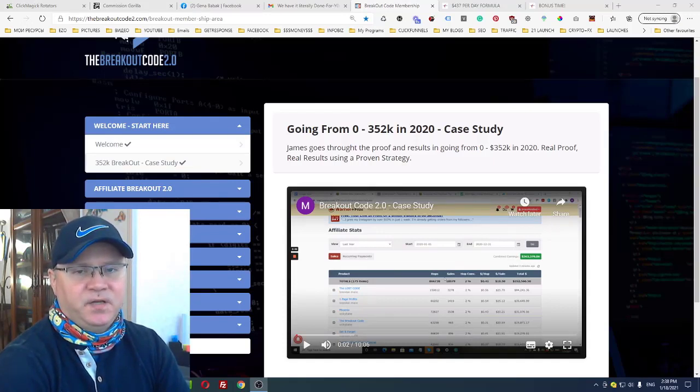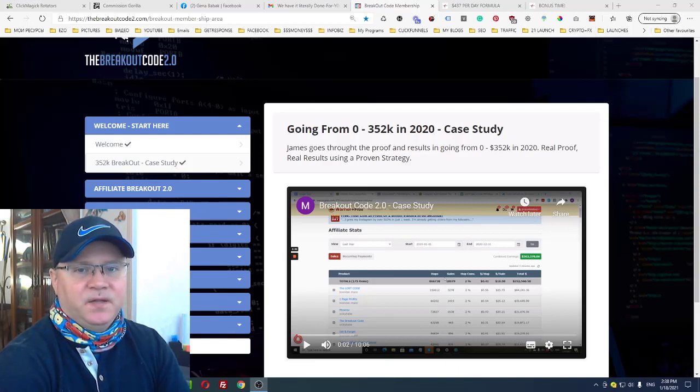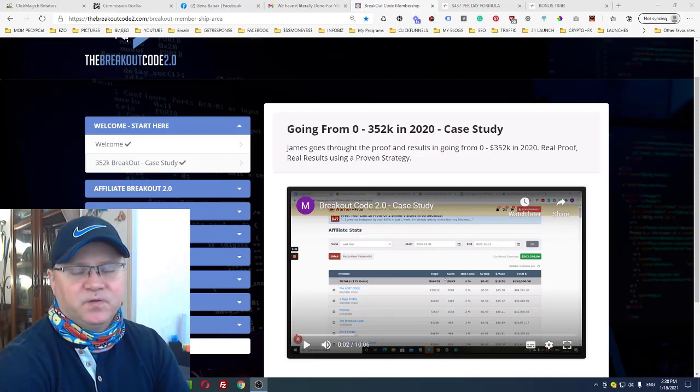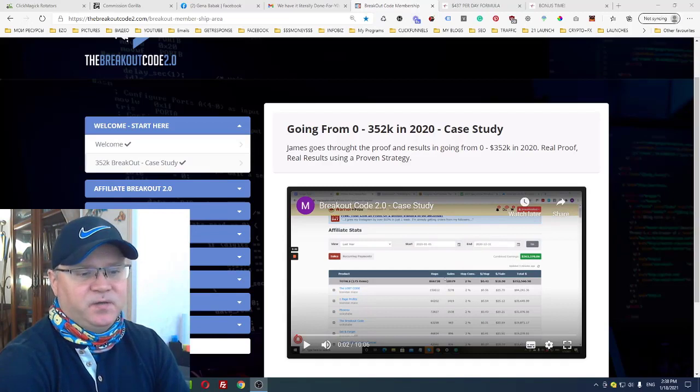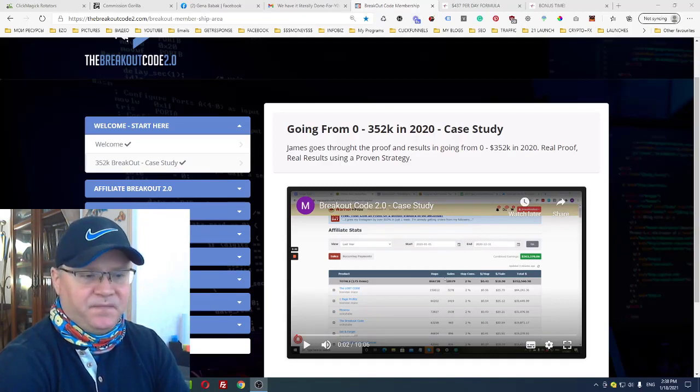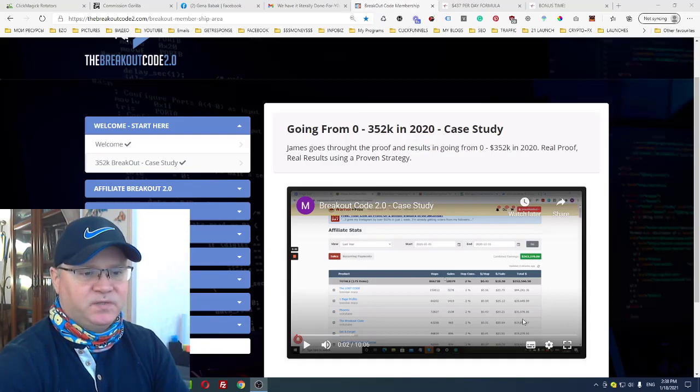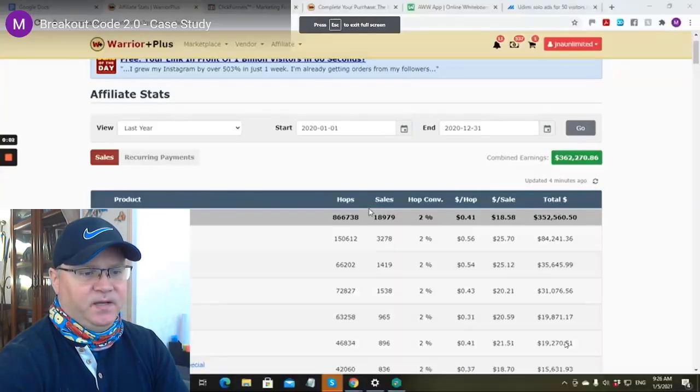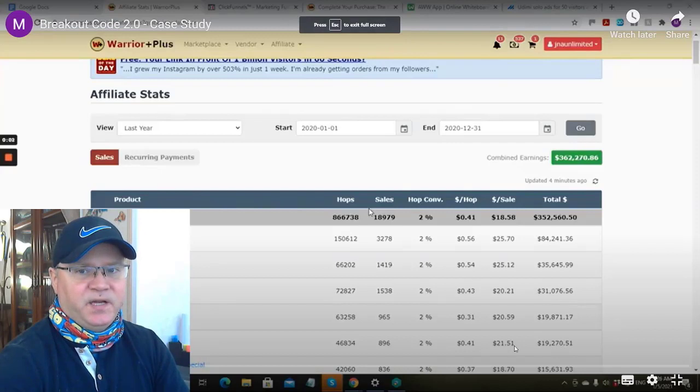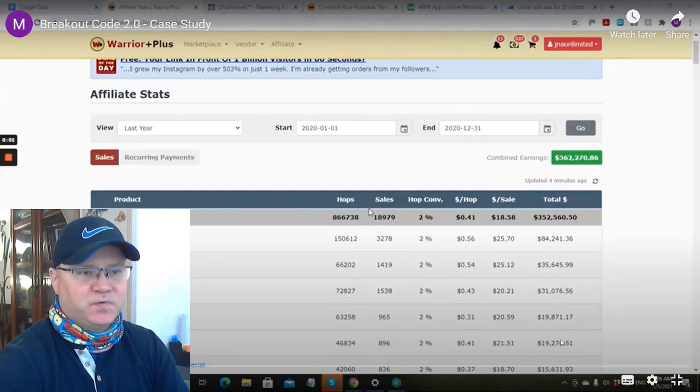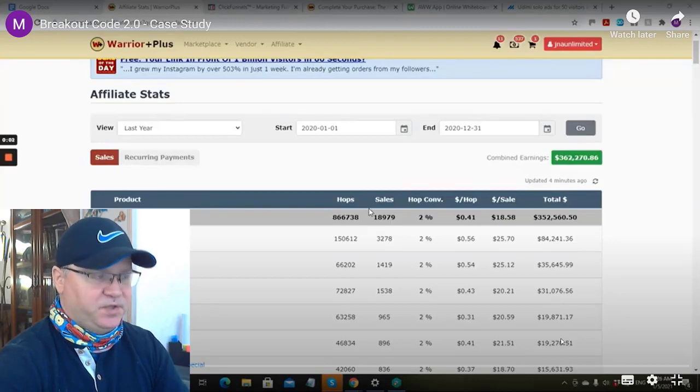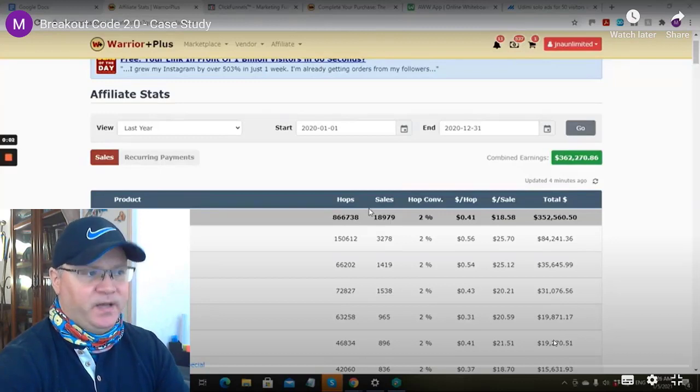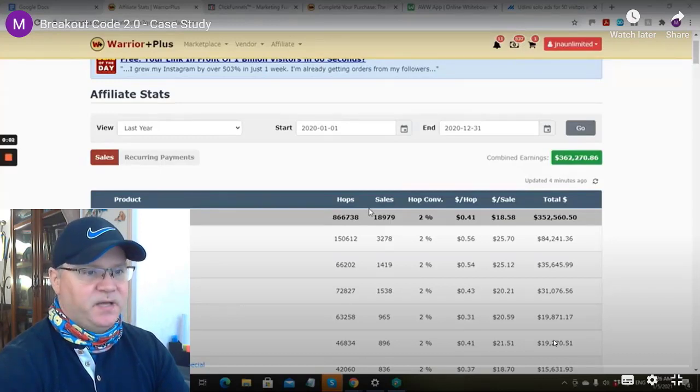For beginners, for newbies, and also for seasoned marketers, because actually one of the creators of the product is James Fawcett. James actually is making more than 300 bucks per day, and in his Breakout Code 2.0, James shows the exactly same strategy which he uses to make this kind of money.